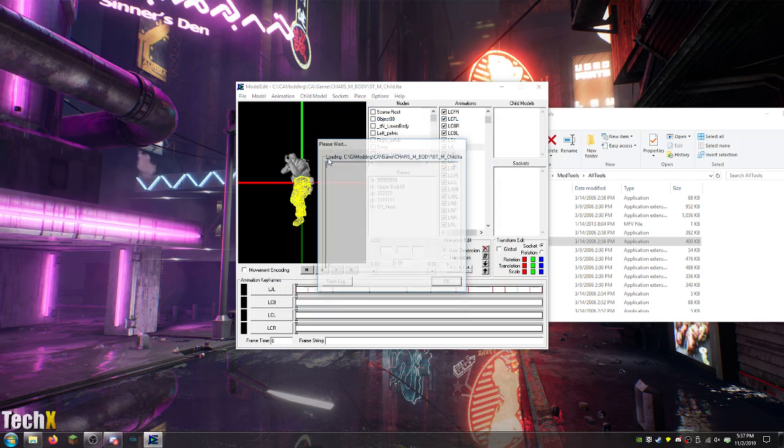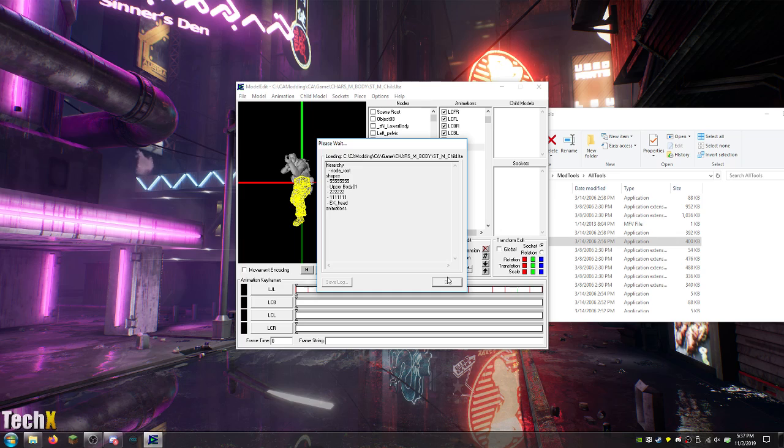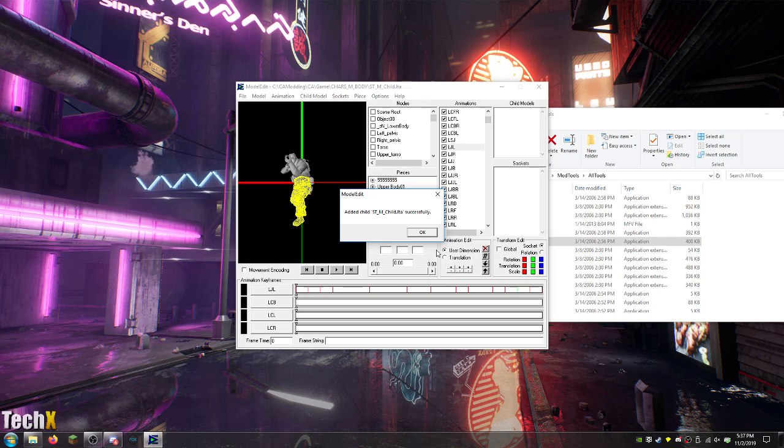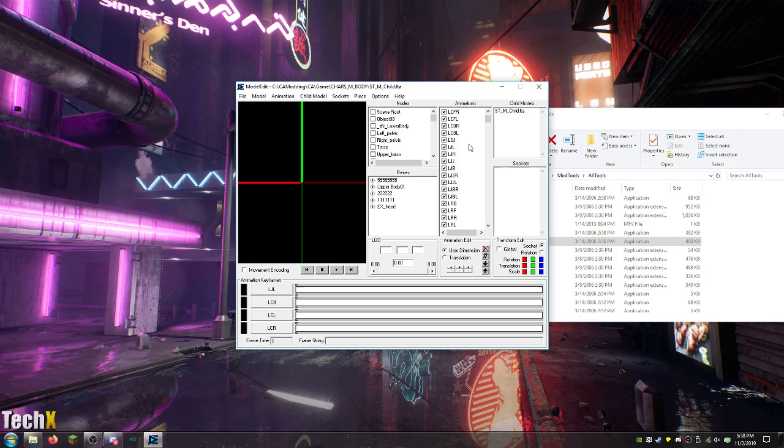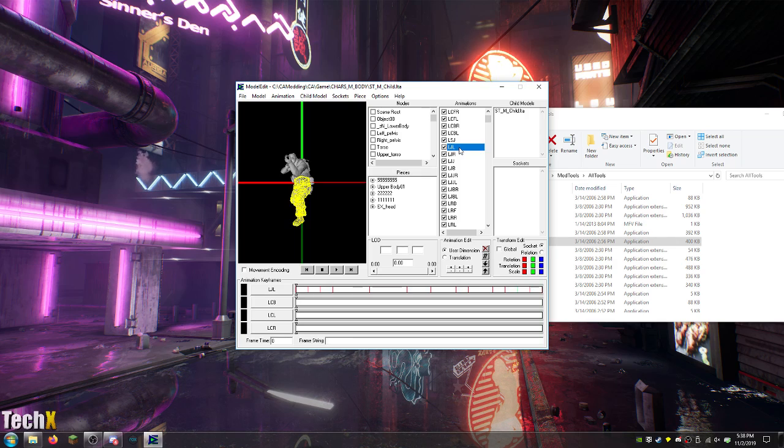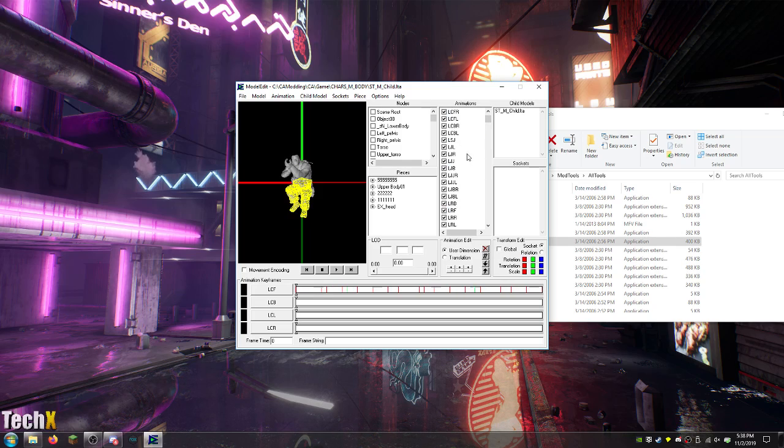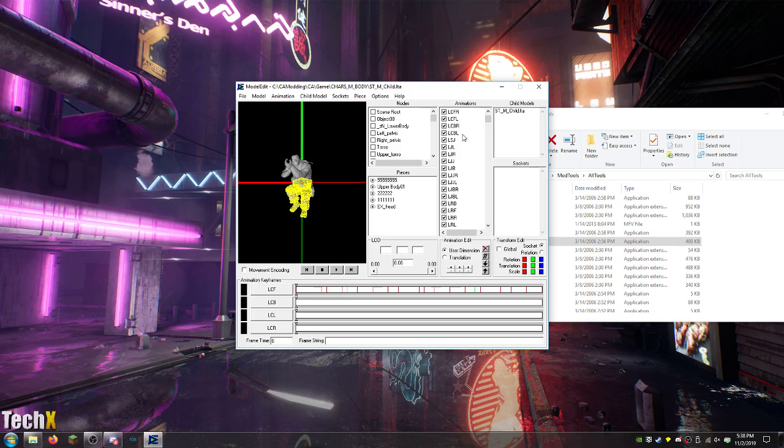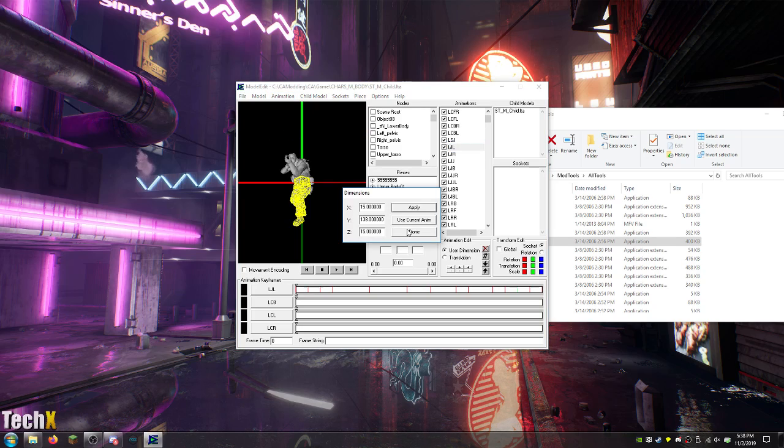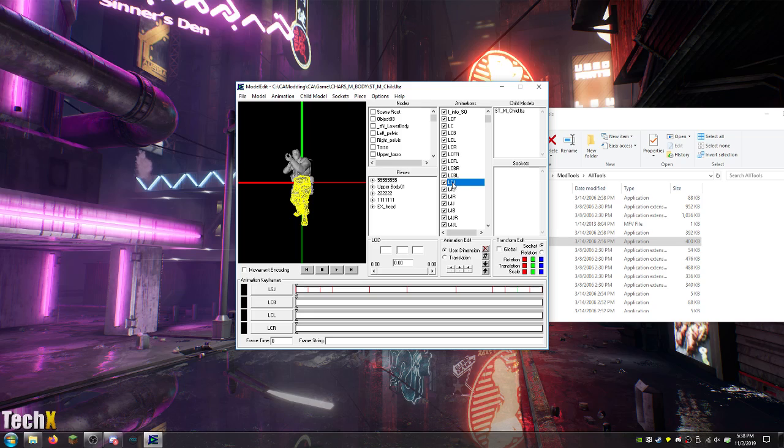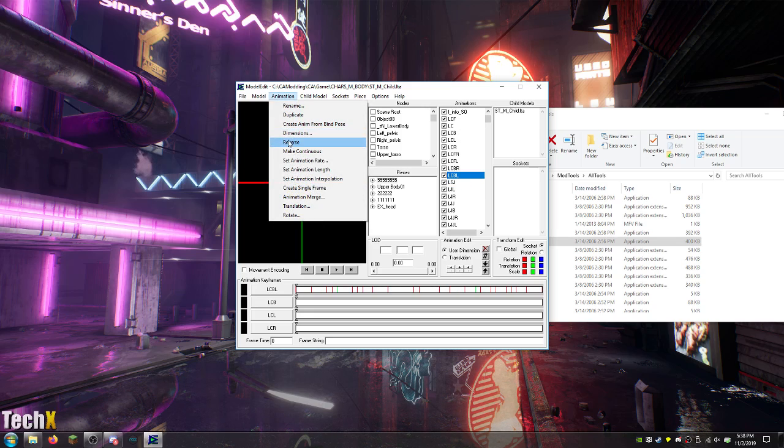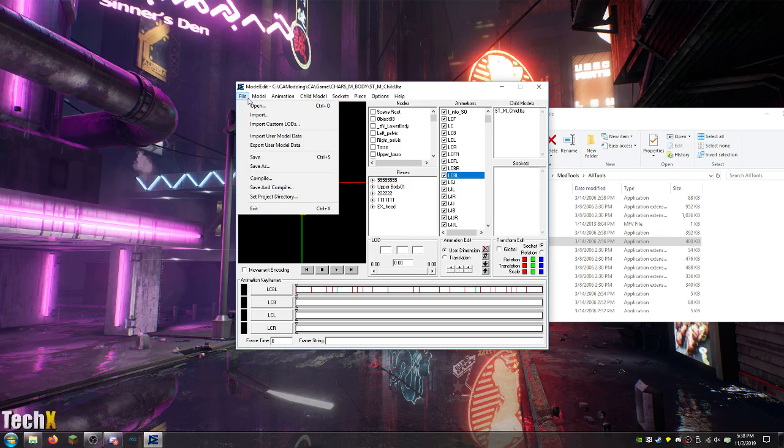I shouldn't need child models here. Interesting. Yeah, this shouldn't be needed. Okay. I just realized I changed the jump animation. That's fine. This should be changed too. Cool. All right. So, we're going to compile this again.